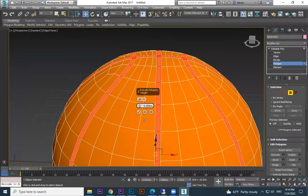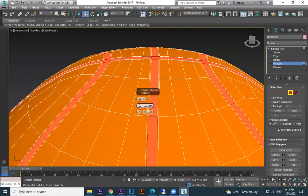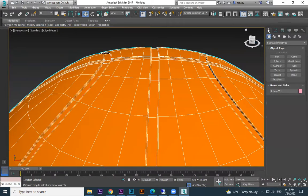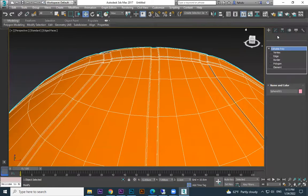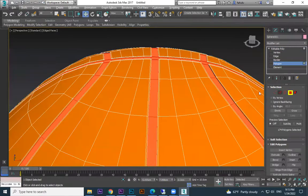Zoom in and see. Then you can do plus one or two times and it will become sharp lines. Do not remove that selection.